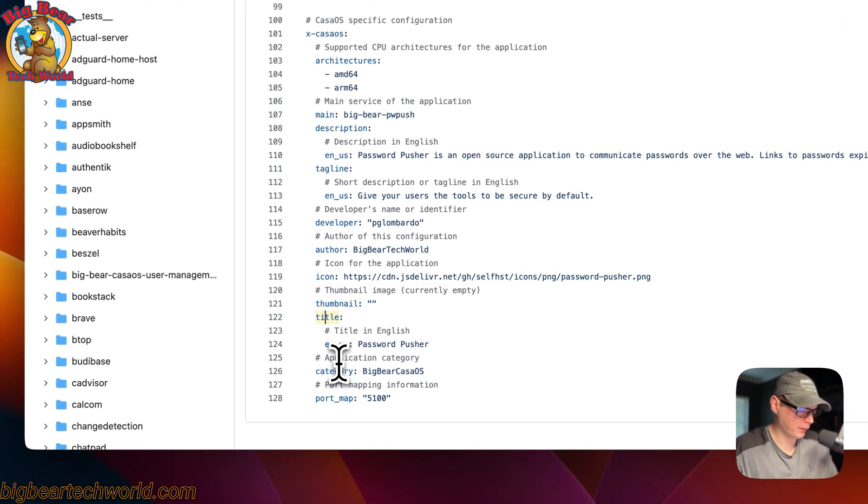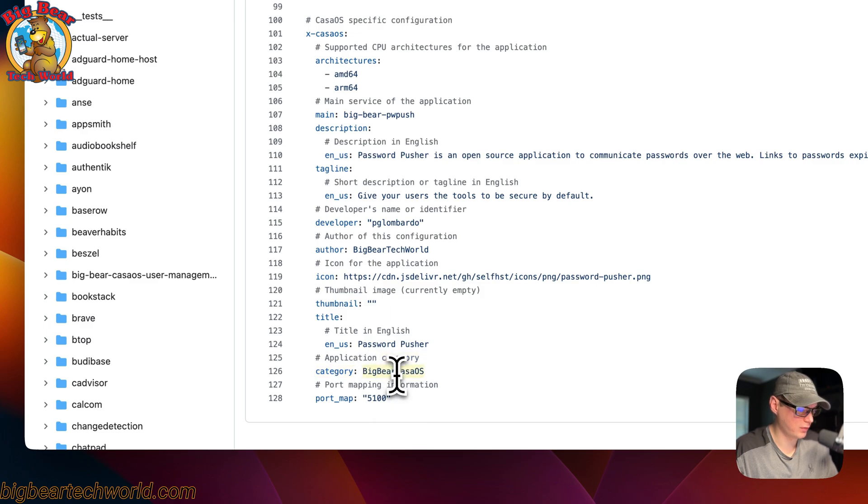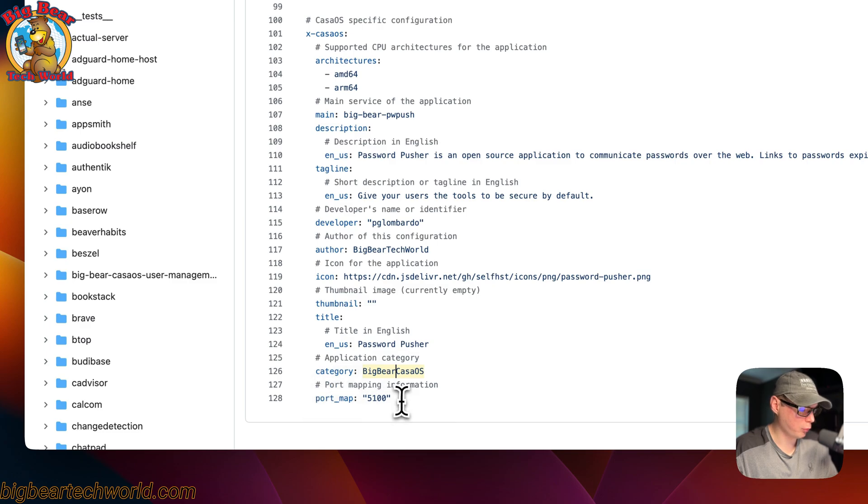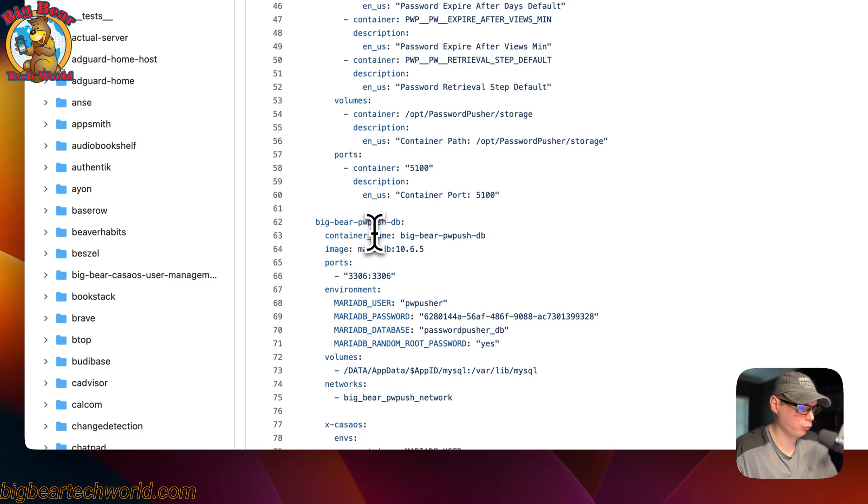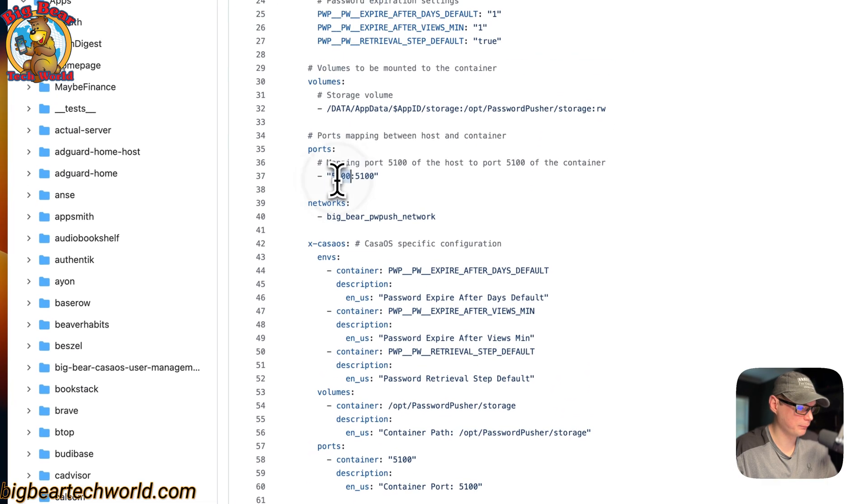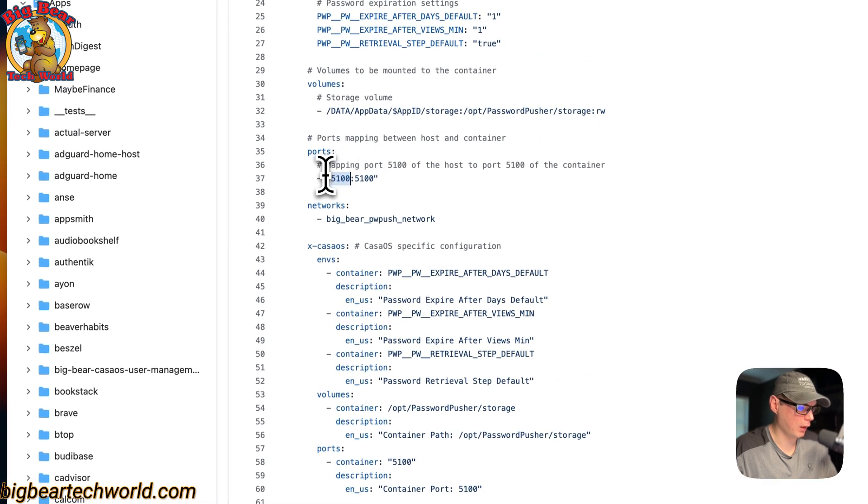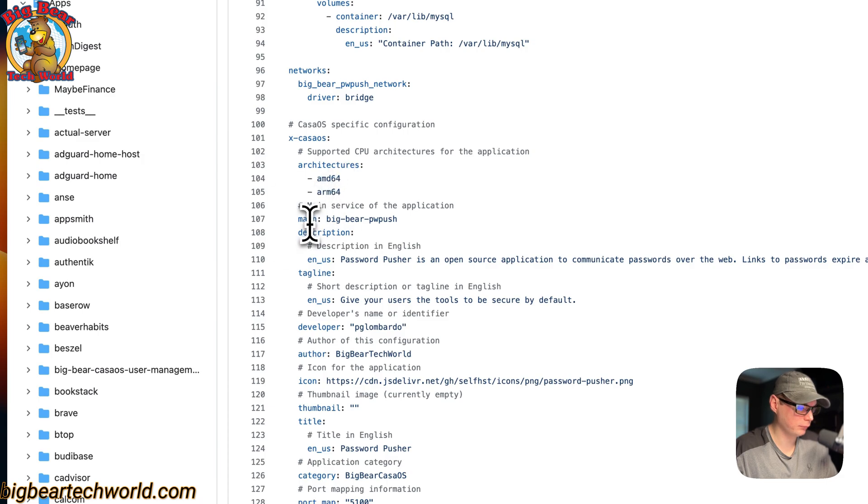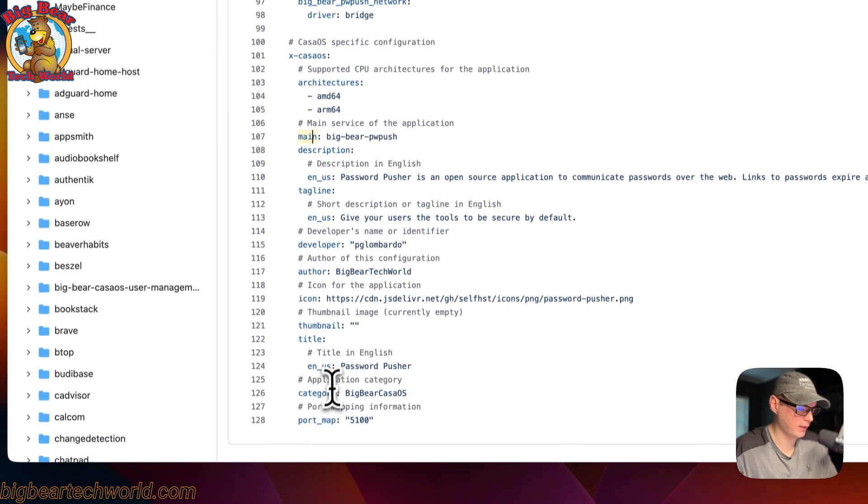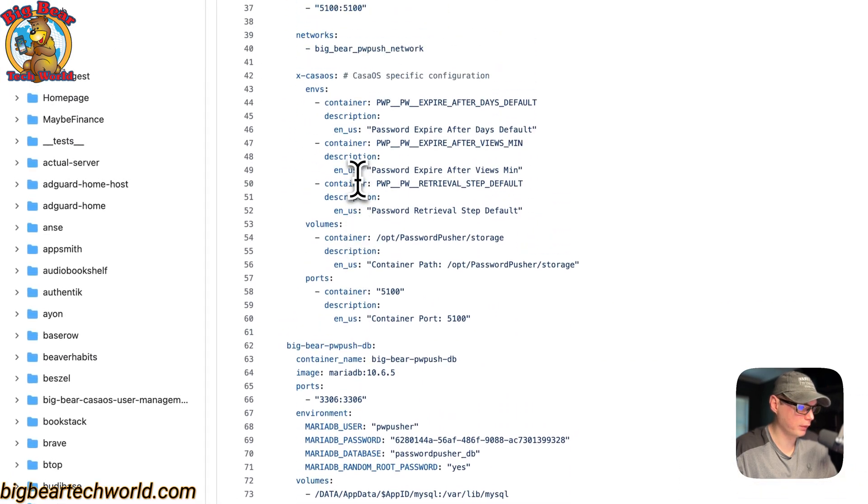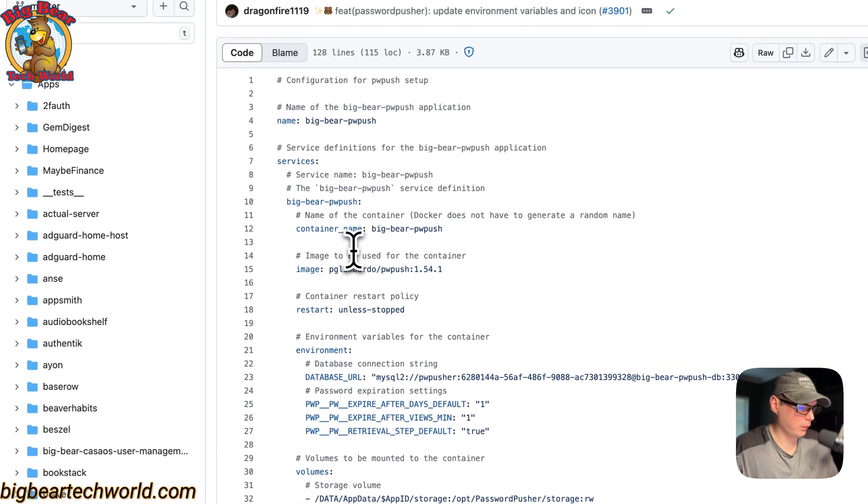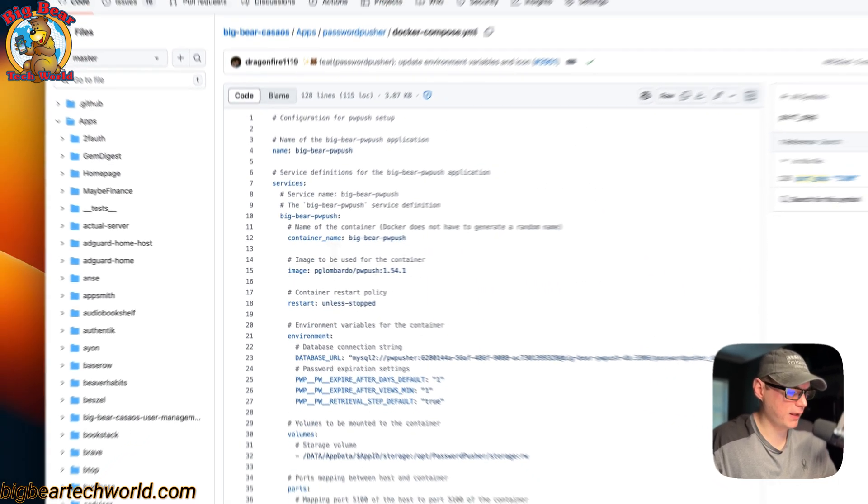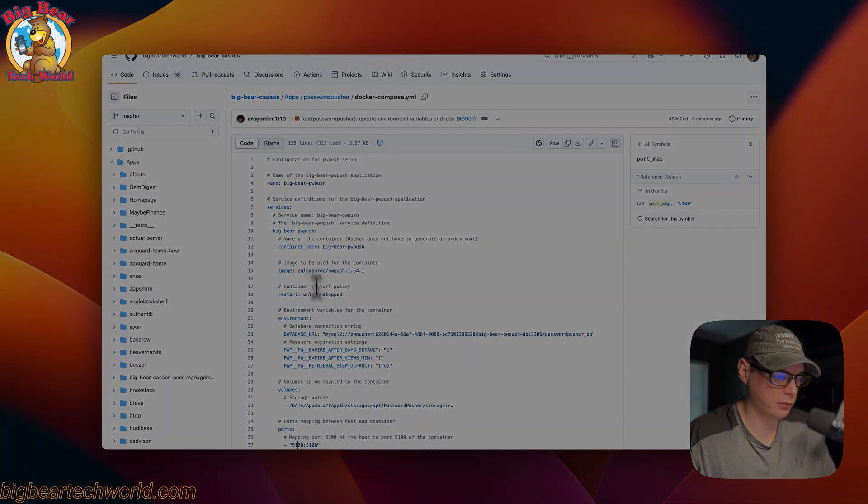The title that's shown on the app store, the category - so people can go to the category select box and select BigBearCasaOS, and then you can see all the apps coming from BigBearCasaOS. The port map: 5100 on the host side, and that aligns with the left side up here of that service that's set right here, the main service, and it's getting the host port of 5100. That's a little about the Docker Compose.